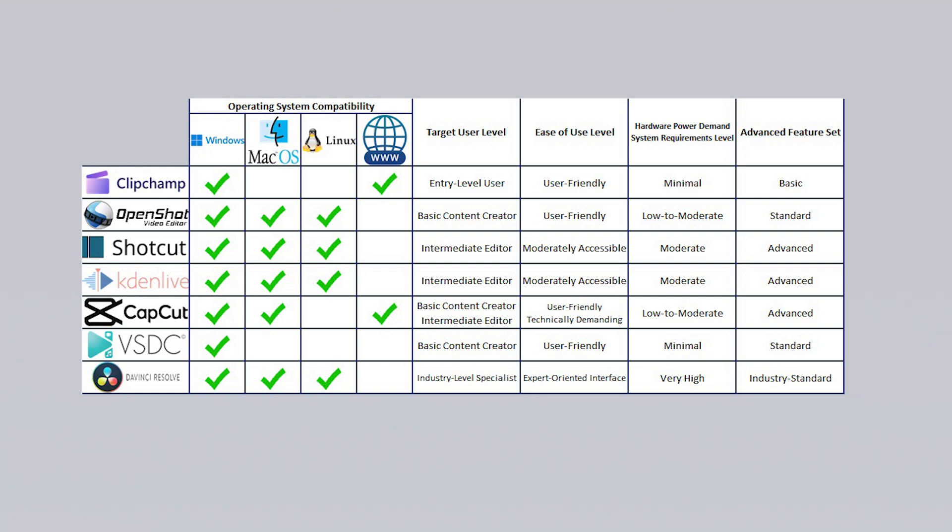I selected software suitable for all user levels, from low spec tools to professional grade options, also including browser-based editors that require no installation. I prioritize programs without watermark restrictions and with advanced features like effects, transitions and text tools to support efficient professional editing.